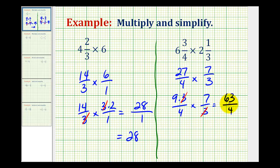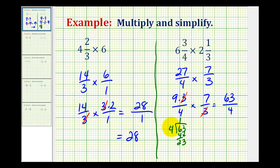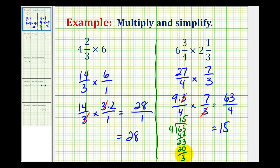Now these two numbers don't have any common factors, so it is a simplified fraction, but it is an improper fraction. This may be perfectly okay for your final answer, but let's review how to convert this to a mixed number. Remember, a fraction bar means division, so this means 63 divided by 4. There's 1 four in 6, and there are 5 fours in 23 — we have a remainder of 3. So 63 fourths is equivalent to 15, and for the fraction part, we put the remainder over the divisor, giving us 15 and 3 fourths.